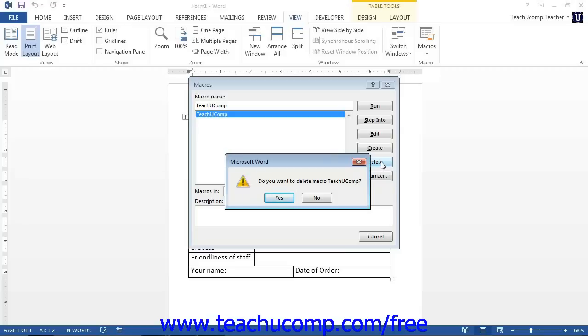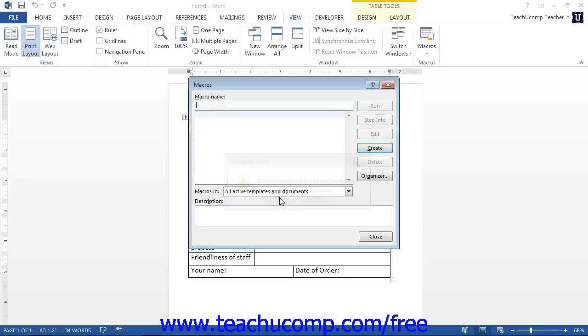Click the Yes button in the Confirmation Message box that appears in order to delete it. Once you have finished using this dialog box, click the Close button.